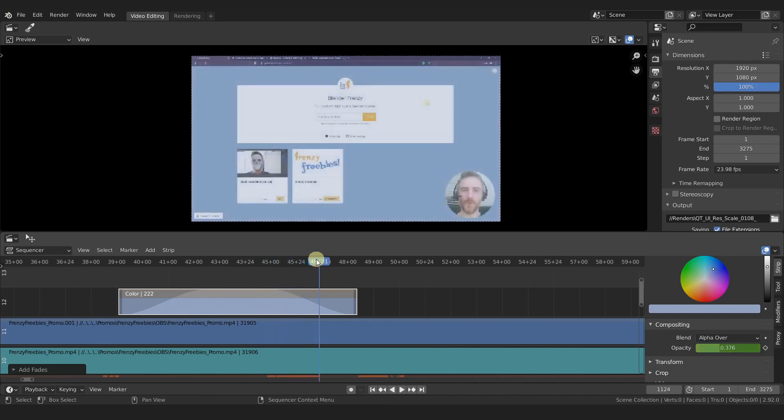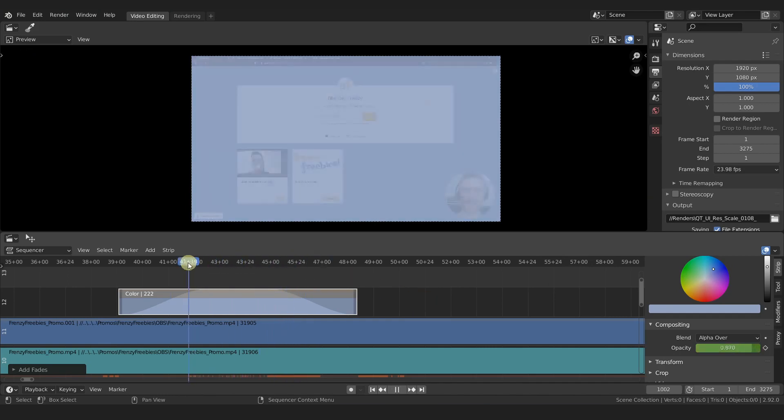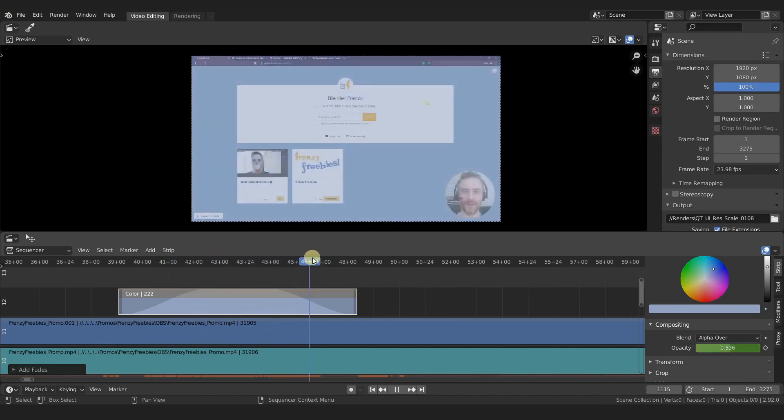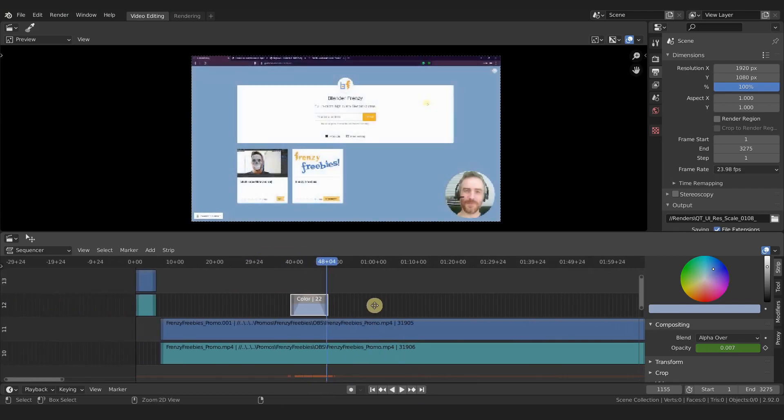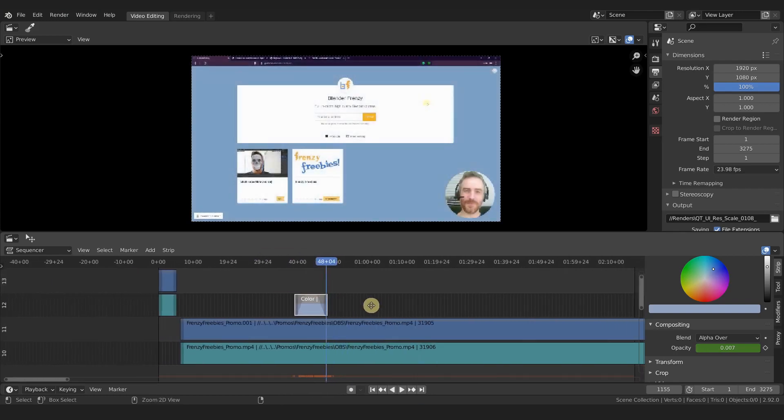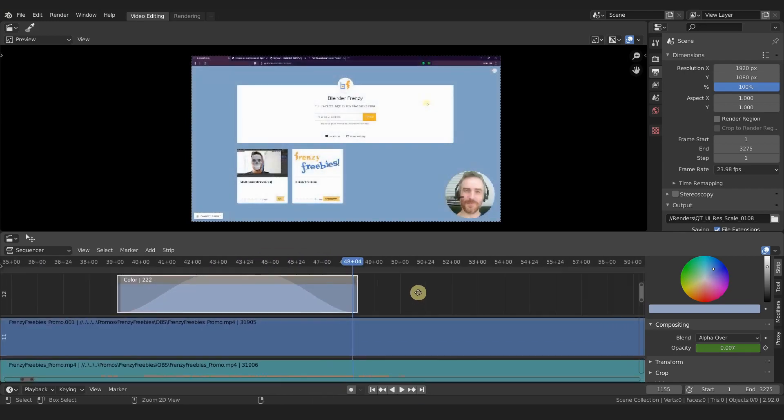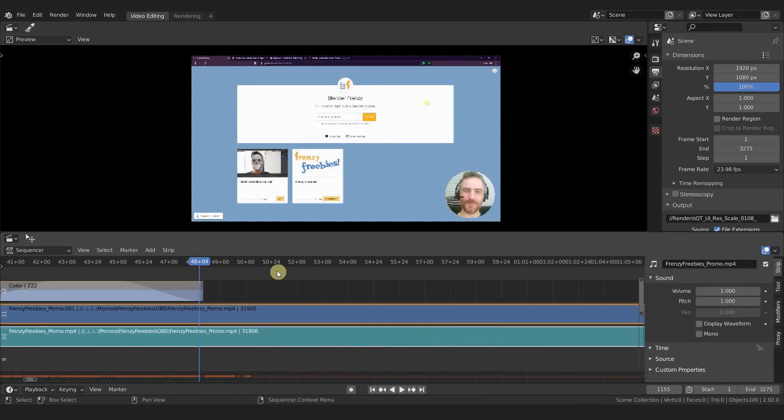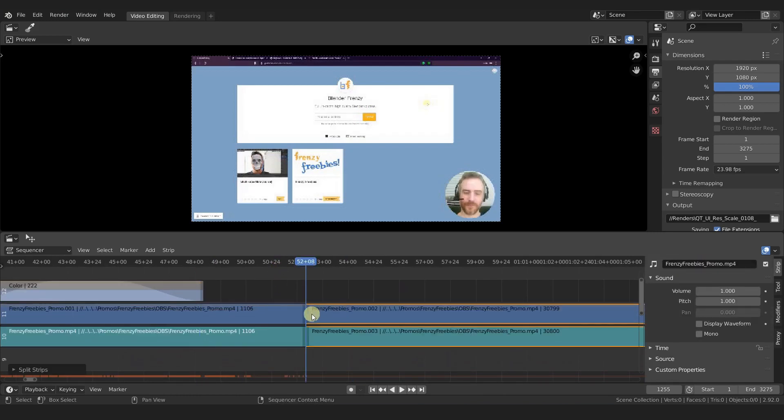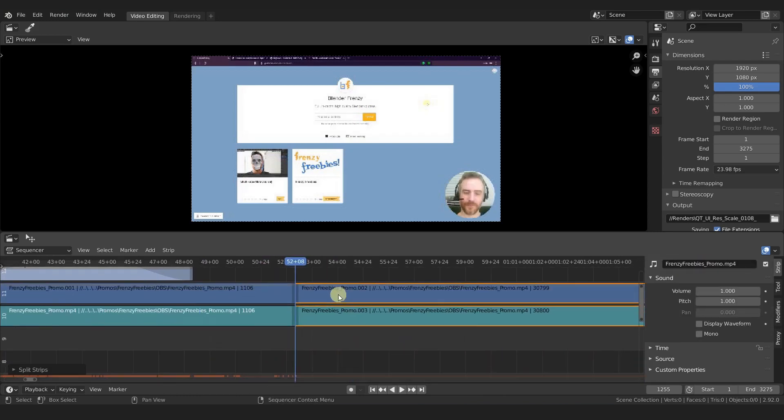And it doesn't have to be black—we can change this to whatever color we would like to fade from. It doesn't just apply to color strips, we can do this for video as well and audio.